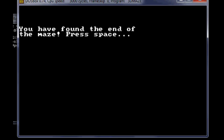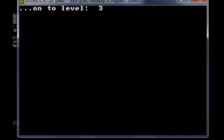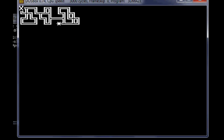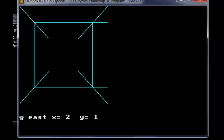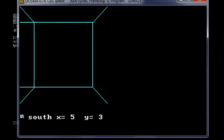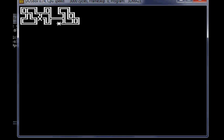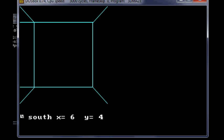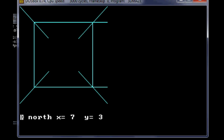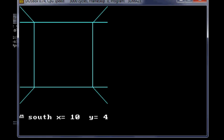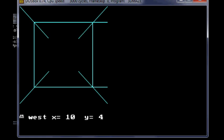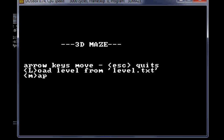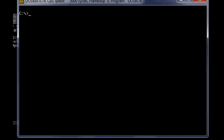You have found the end of the maze, press space, on to level 3. You have found the end of this maze, press space, goes back to the title menu, but you can load your own levels.